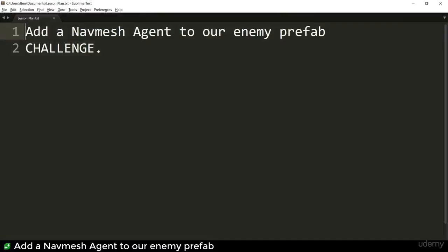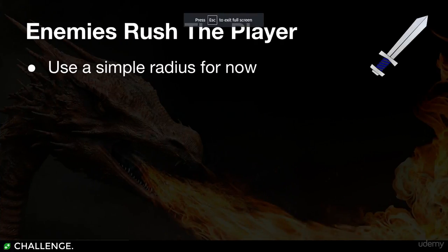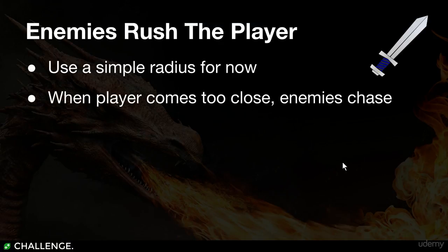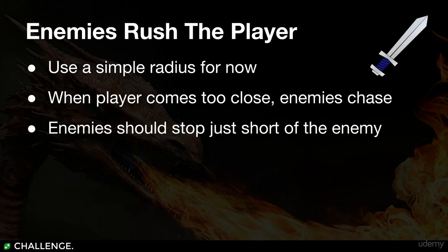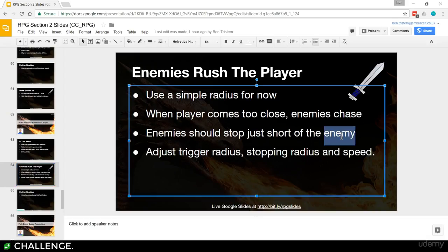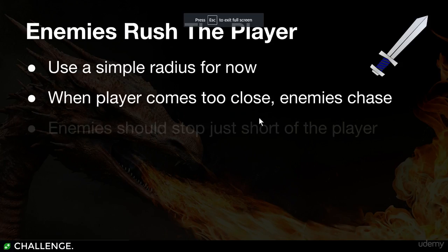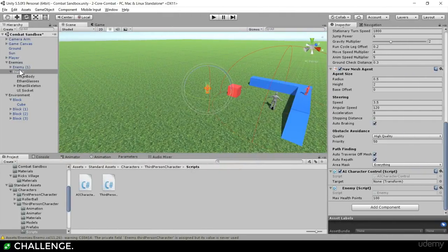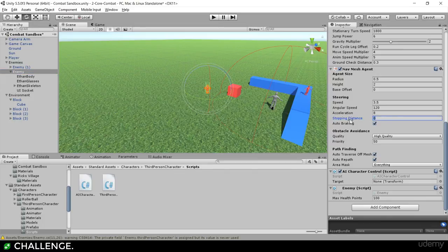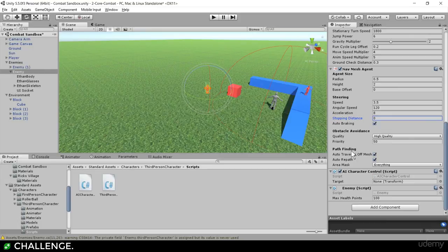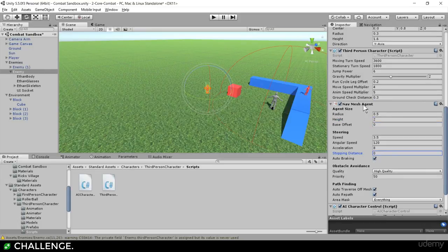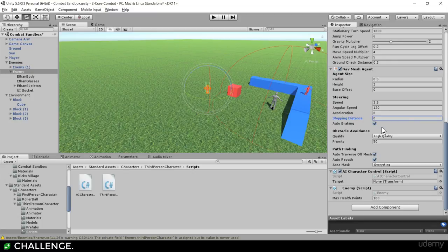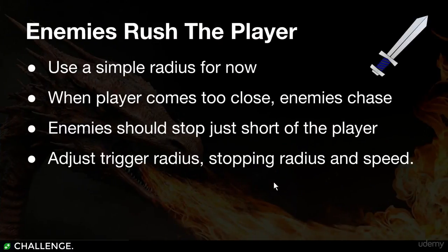I'm going to just update the bottom of the screen so that you know you're on your challenge. So enemies should rush the player. Use a simple radius for now. When the player comes too close, the enemies should chase the player. Enemy should stop just short of the player. And finally, adjust the trigger radius, the stopping radius and the speed of the player. Let me just show you where those things are. The trigger radius will be a property you'll create on the enemy script. The stopping distance is here on the nav mesh agent. And the final thing was the speed, the running speed. You probably want to be playing with the third person character's animation speed multiplier, maybe move speed multiplier. Okay, because with the settings I've got, I think he's going to look a bit funny. But anyway, go ahead, see if you can do it. See if you can make the enemy script set the transform of the player when you get inside a certain distance. You'll also have to think about when the player isn't in a distance, where should the enemy be navigating to. So pause the video, have a go, see if you can do that challenge. And I'll see you in a minute.